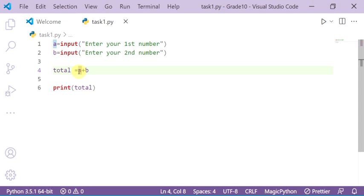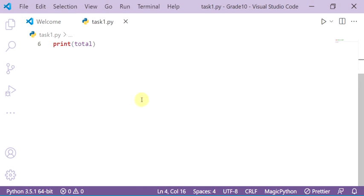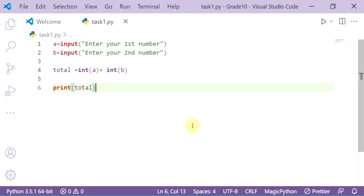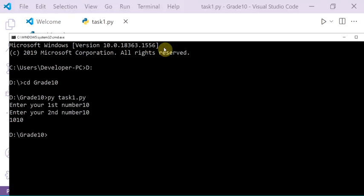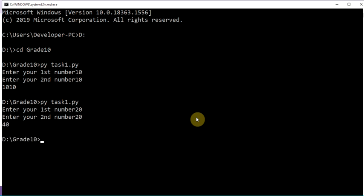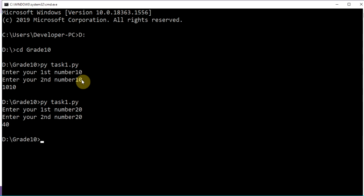To convert the variable from string to integer, wrap the input with int() — write int, open parentheses, then close the parentheses around the input call. Do this for both variable a and variable b. Now run the file again: enter 20 and 20 — the total is 40. That's correct! Integer plus integer, not string plus string.